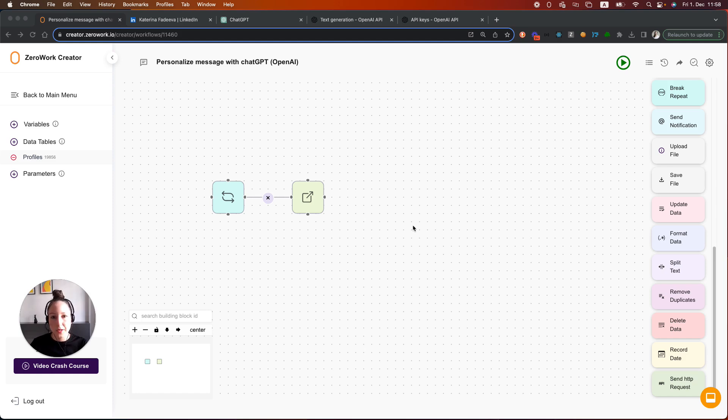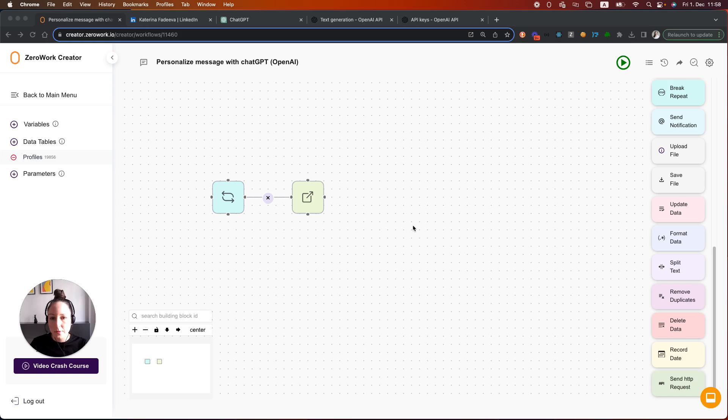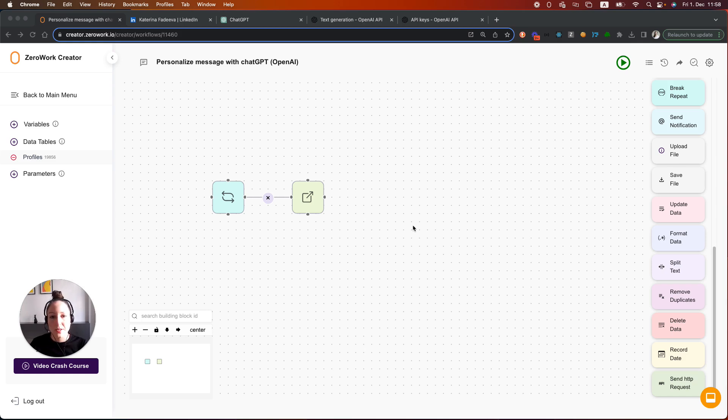I will be providing ChatGPT with data from these profiles, such as about me section description and job title. I'm using this as an example, so the concepts that you're going to learn here can be used for any other use case where you need to add ChatGPT to your task boards. So let's get started.